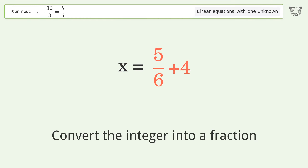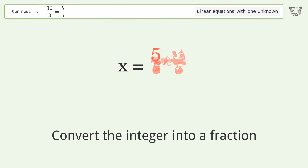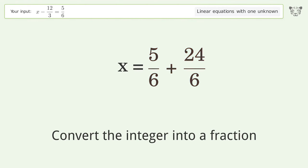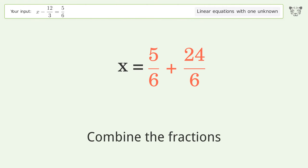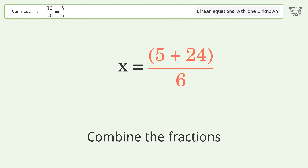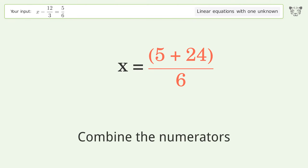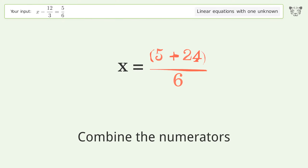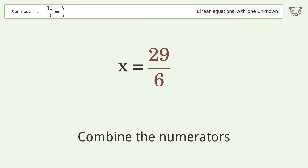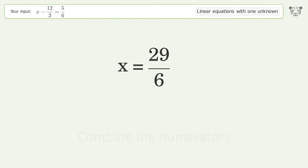Convert the integer into a fraction, combine the fractions, and combine the numerators. The final result is x equals 29 over 6.